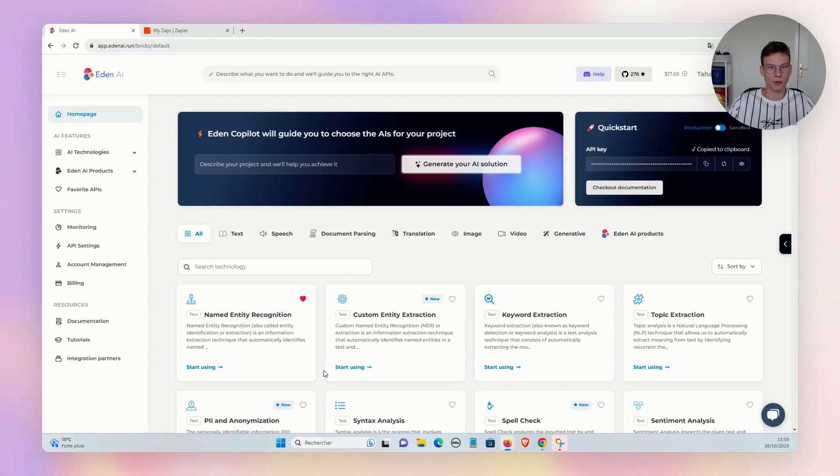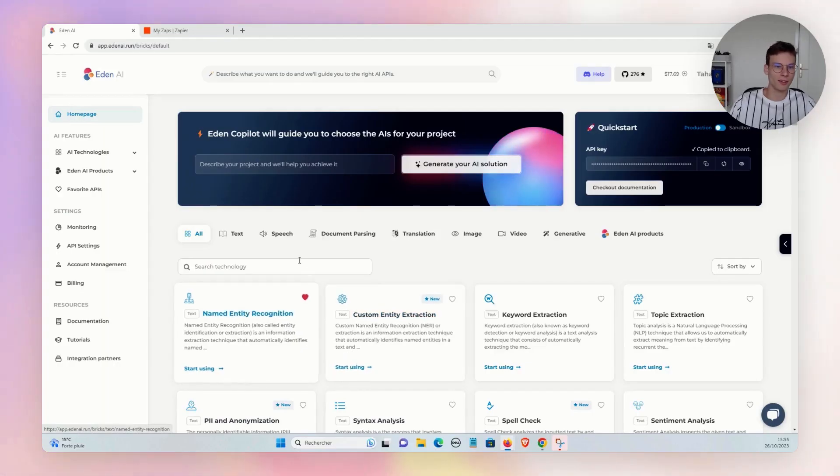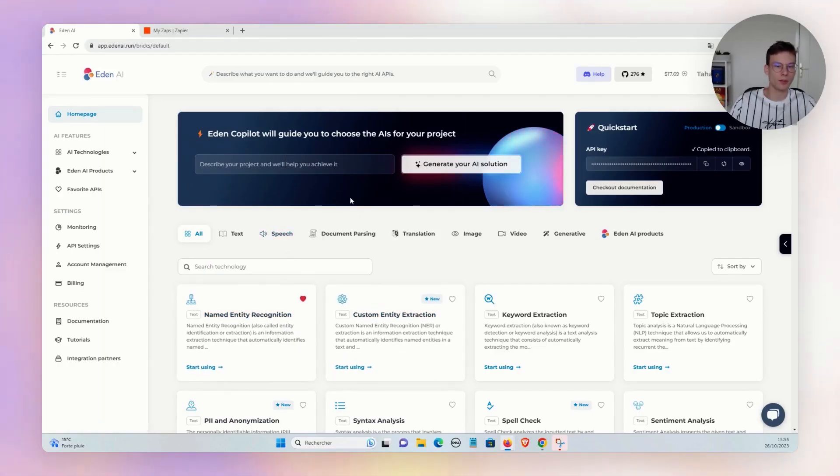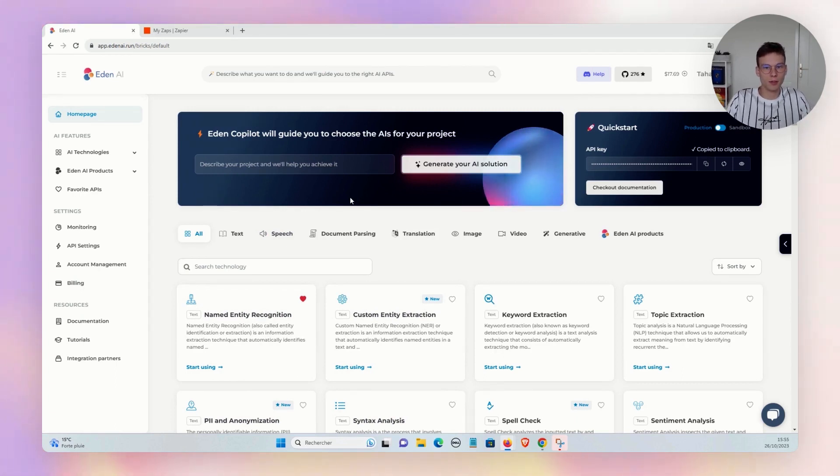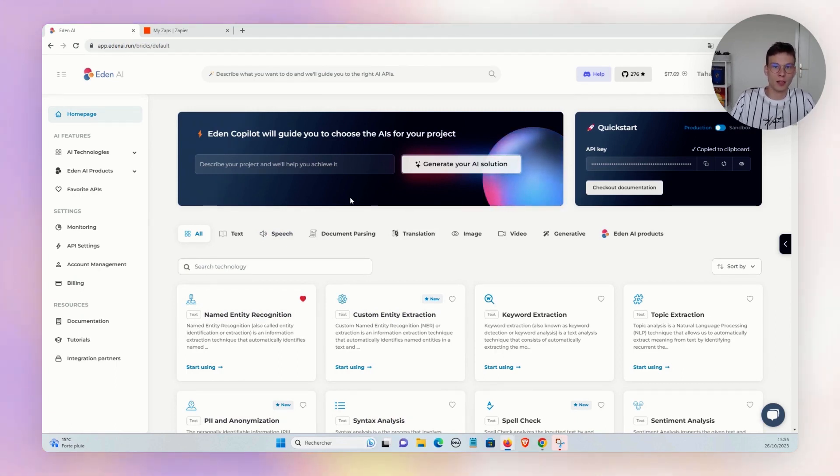So here we are on the EdnAI platform. As a reminder, EdnAI simplifies and centralizes the use of the best AI APIs on the market.